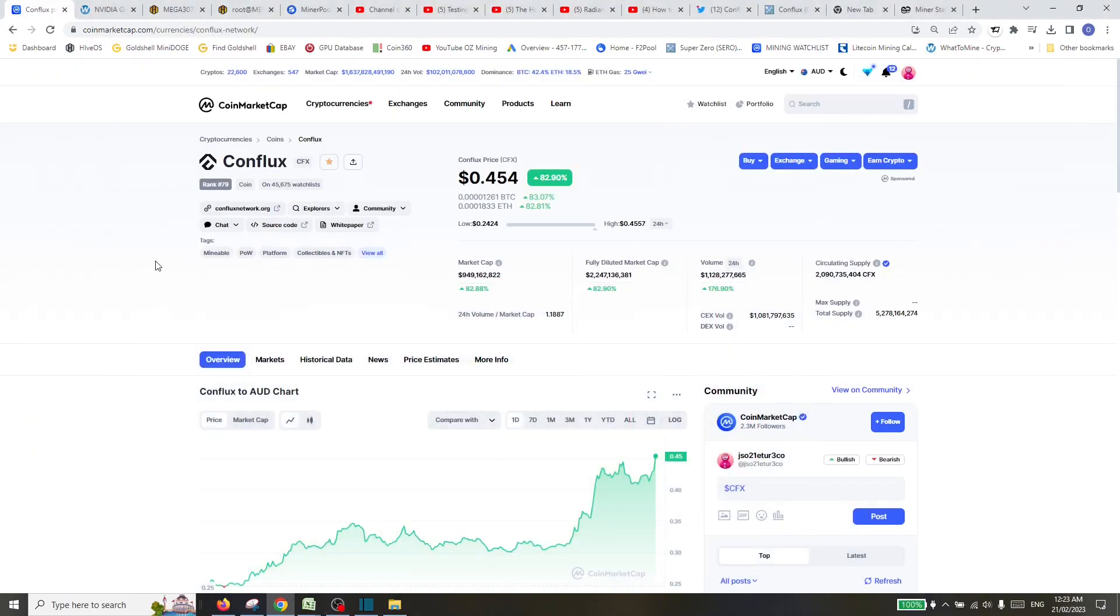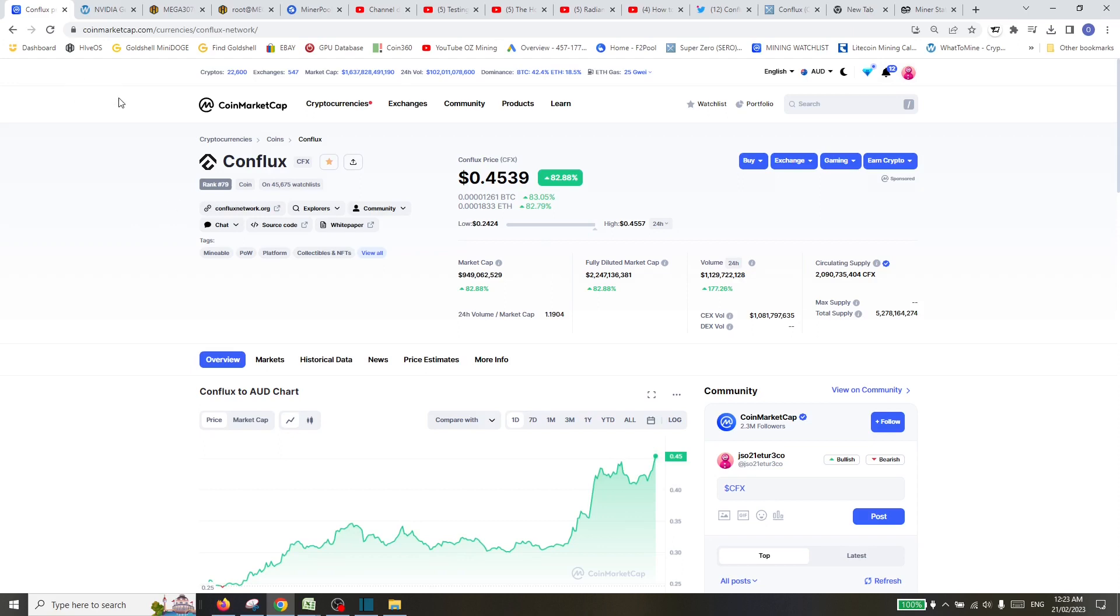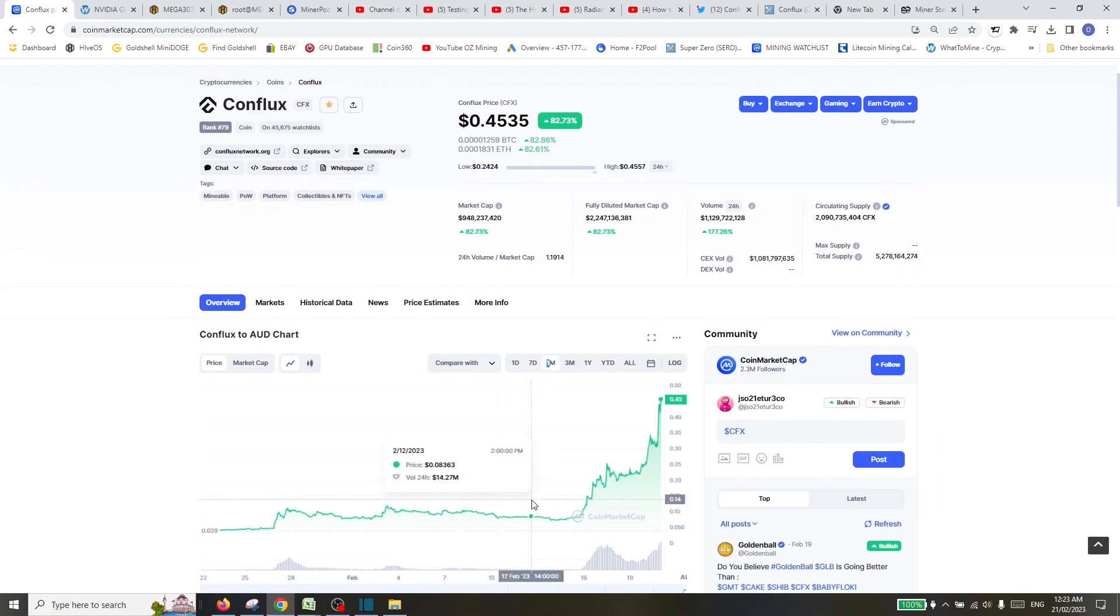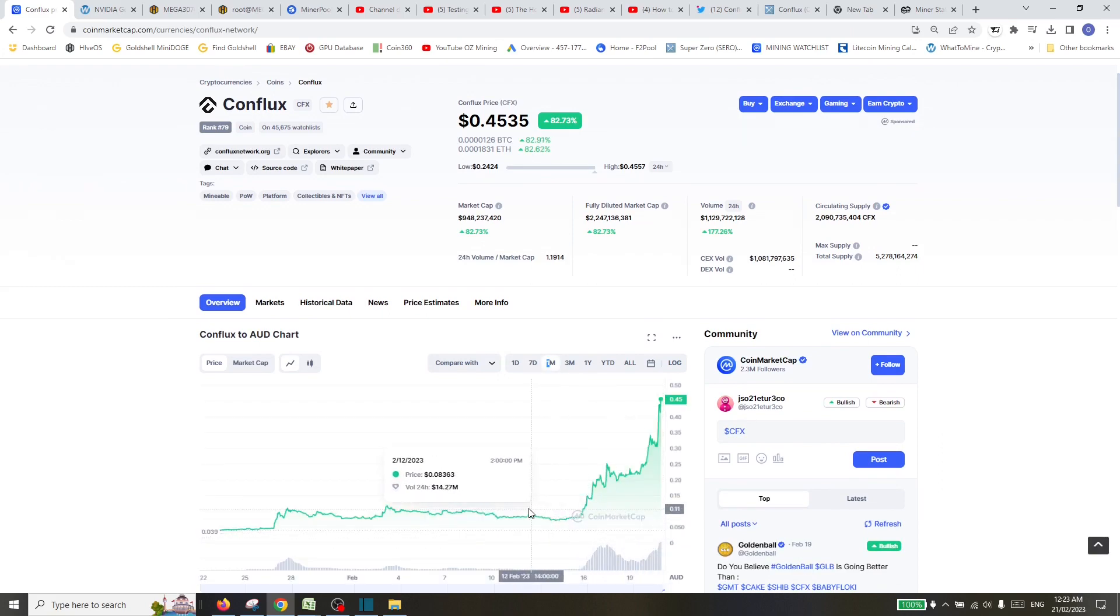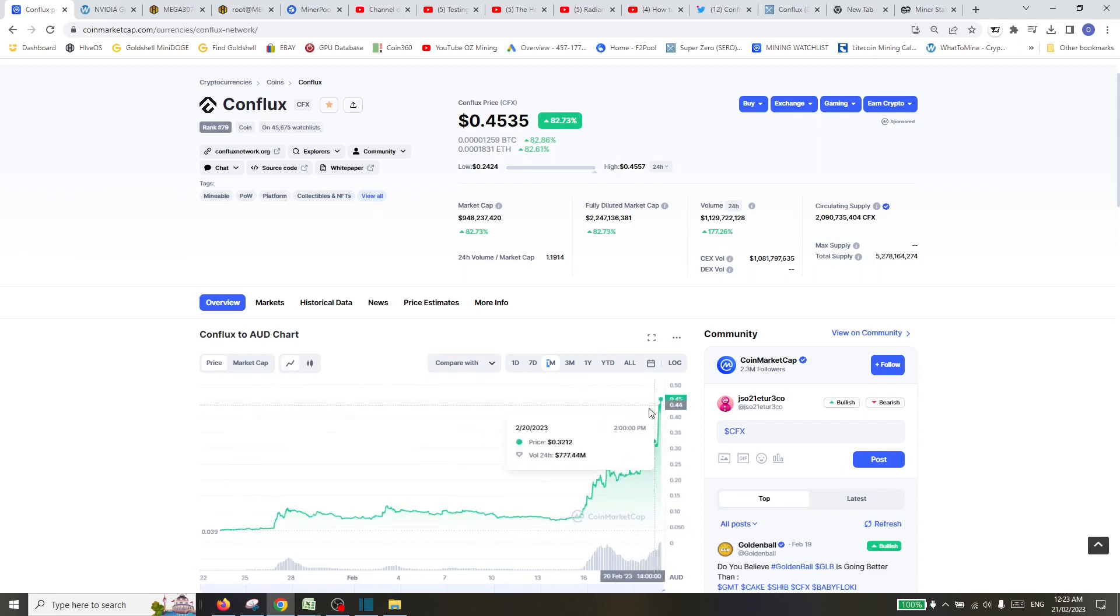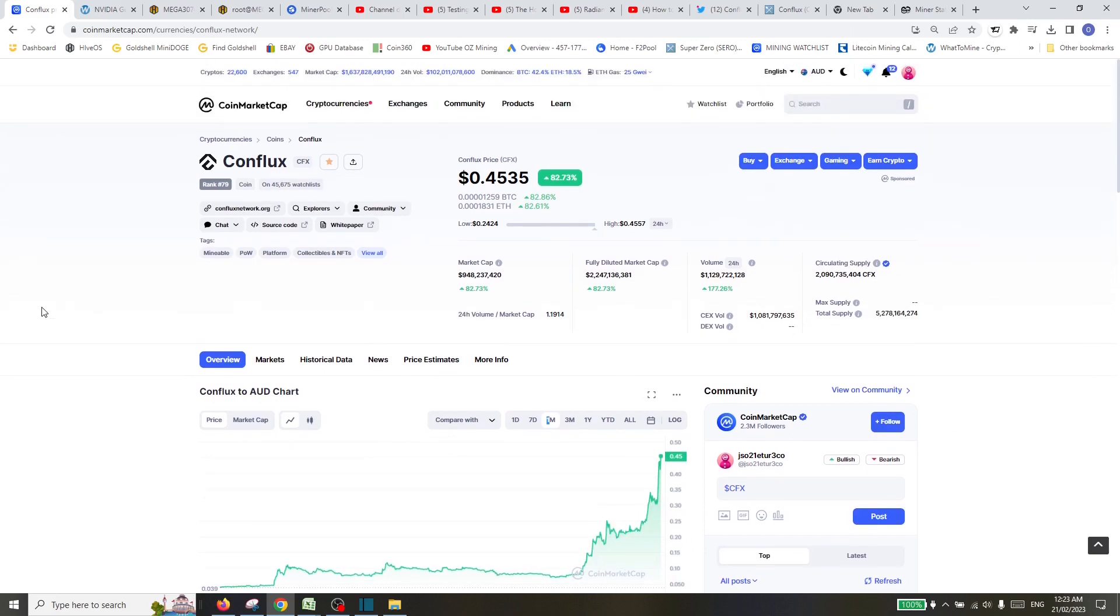Hello and thanks for joining another edition of Oz Mining. Some pretty exciting news the last few days. The coin called Conflux, which we have been mining for probably over a year now on the Oz Mining channel off and on, is absolutely surging at the moment. One day it's up 82%, which is amazing, but let's zoom out one month. It is up phenomenally. If we look back to early January, around 4 cents, we're now at 40 cents. We have a 10x coin in the mining community, bring it on.